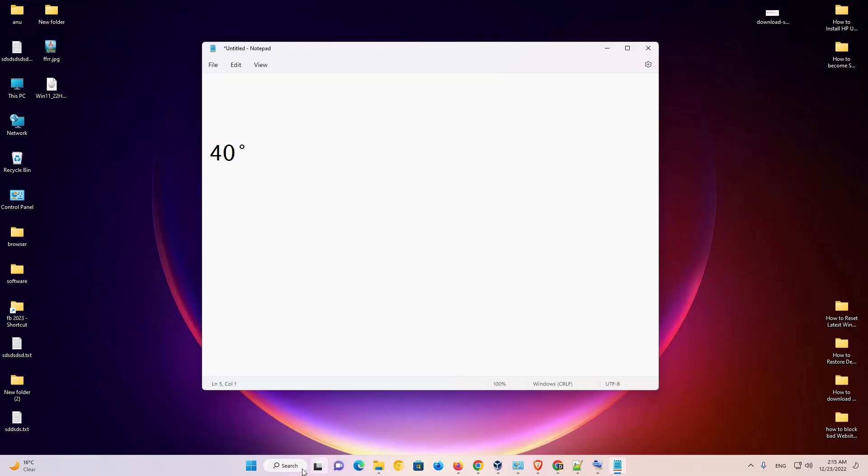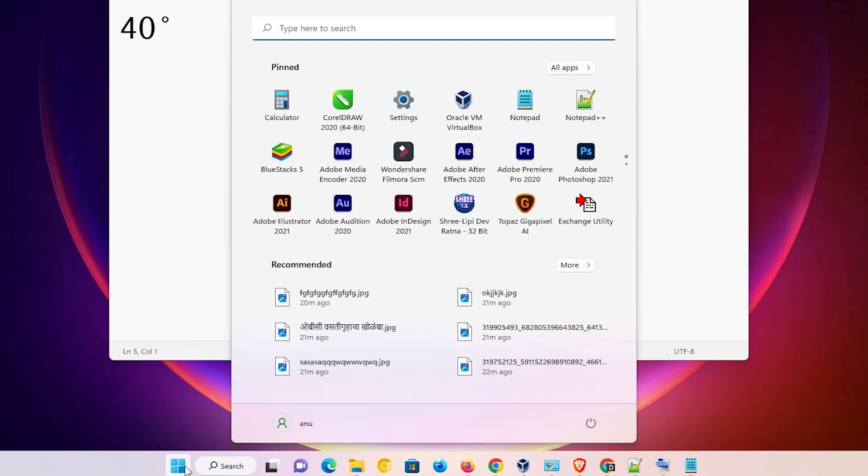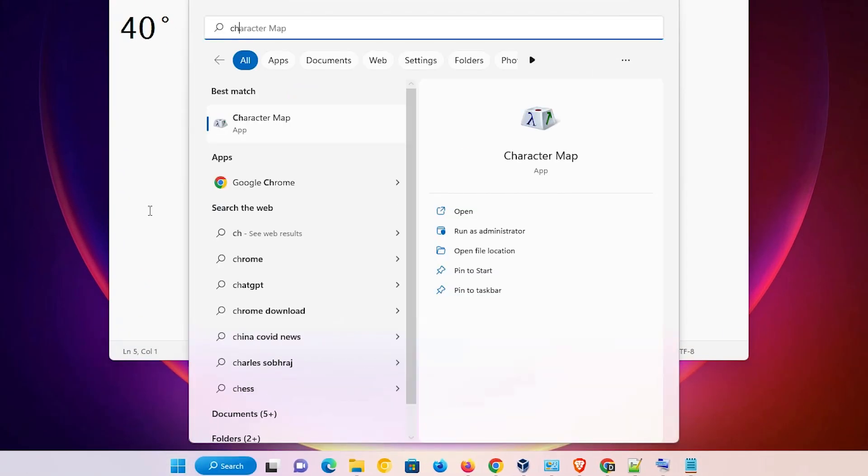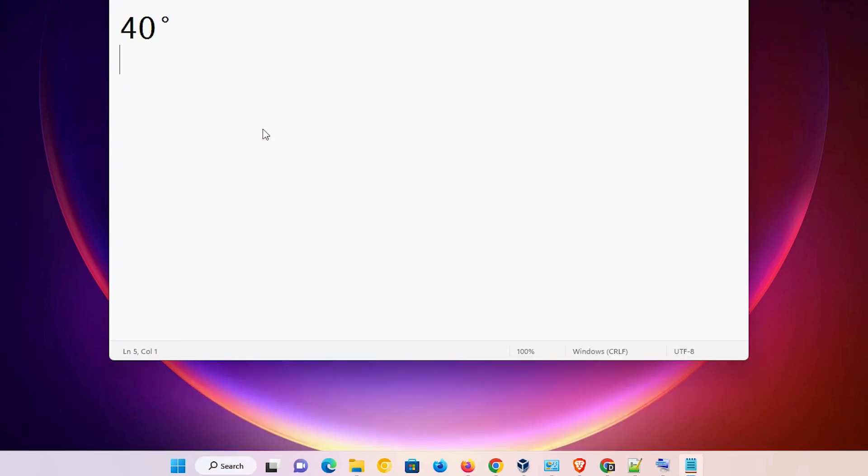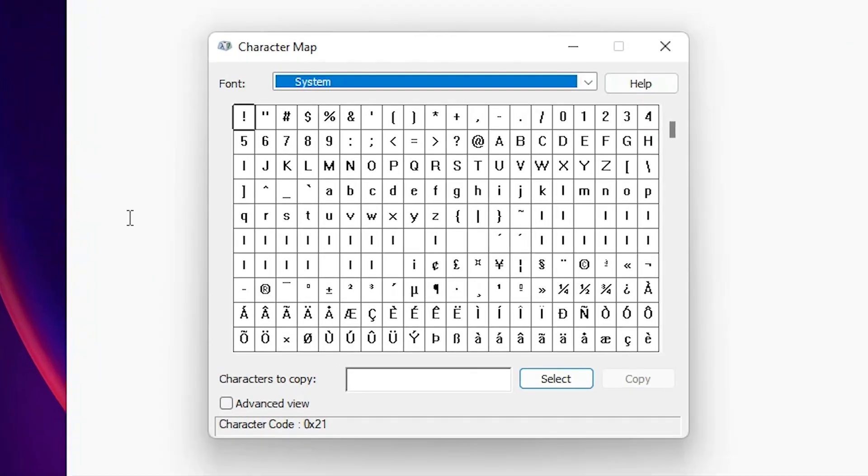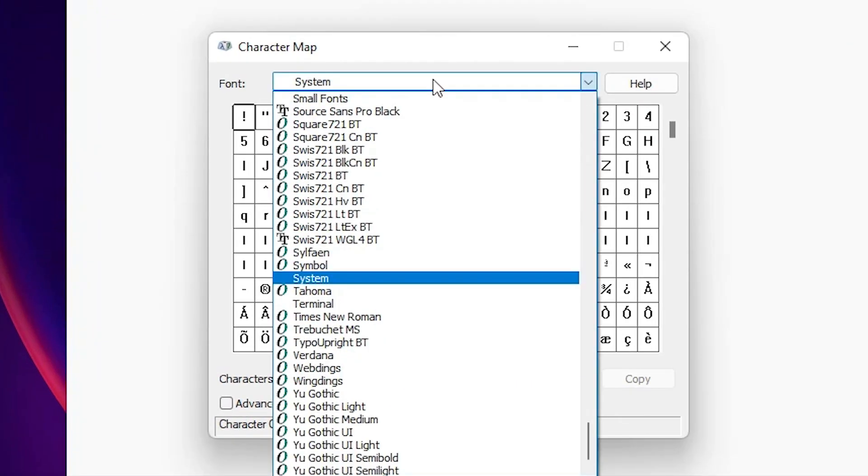Now the next method is very simple. Just go to the Start and just type character map. Select that. Now in Character Map, just go to the system. Here we find system fonts.